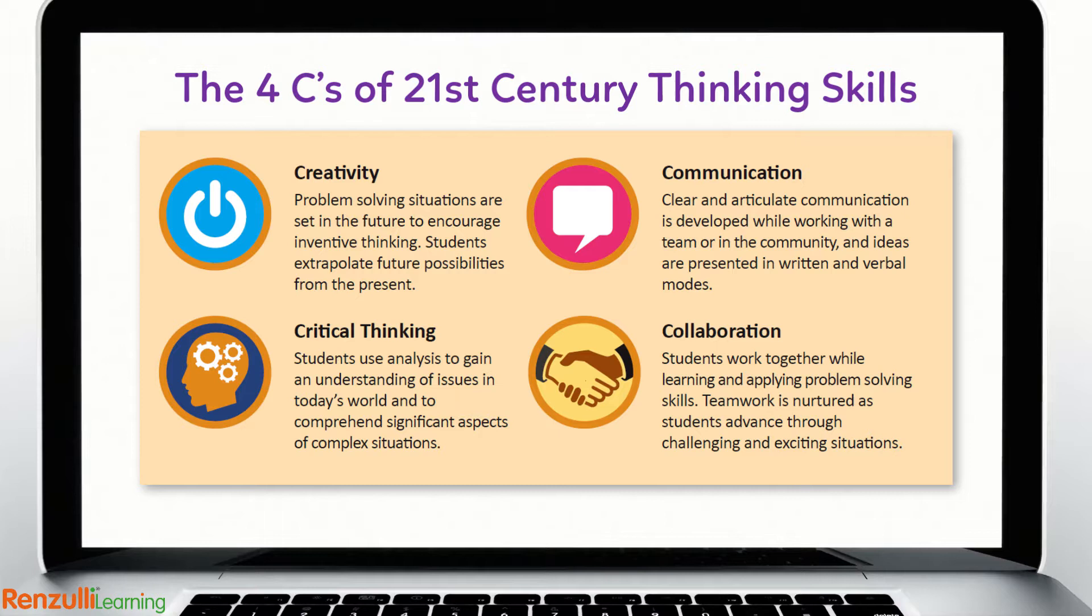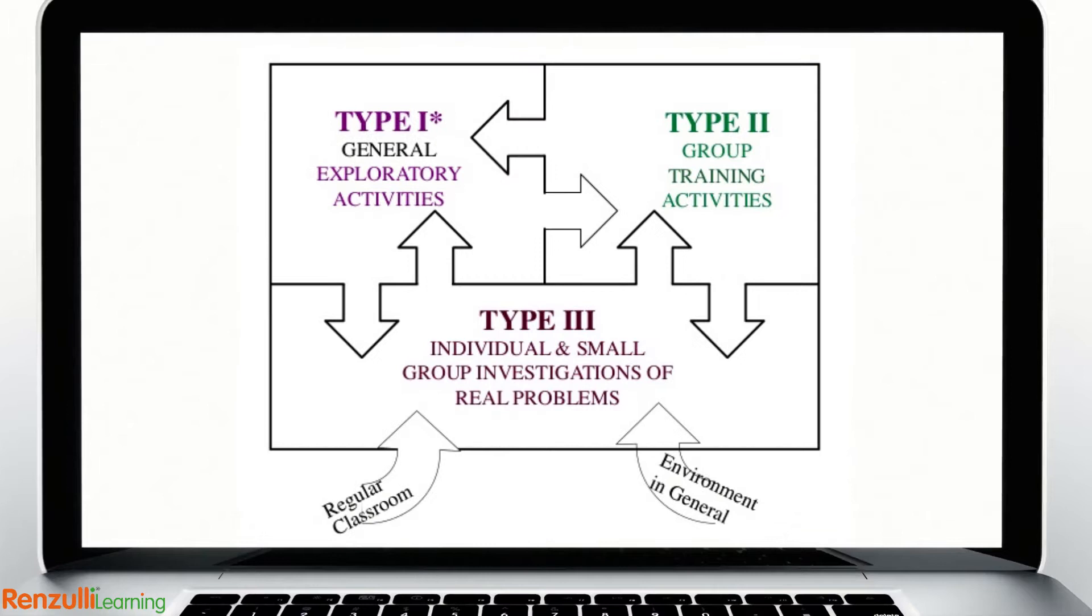Future Problem Solving teaches a clear and logical thinking process that promotes ethical leadership capabilities while providing a unique opportunity for students to learn and apply essential life skills in the 21st century and fits right into the Renzulli Enrichment Triad Model.